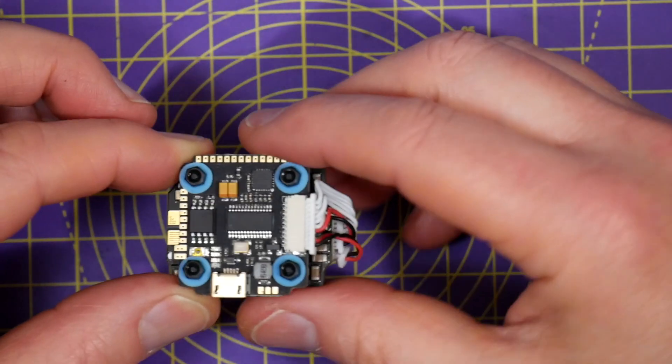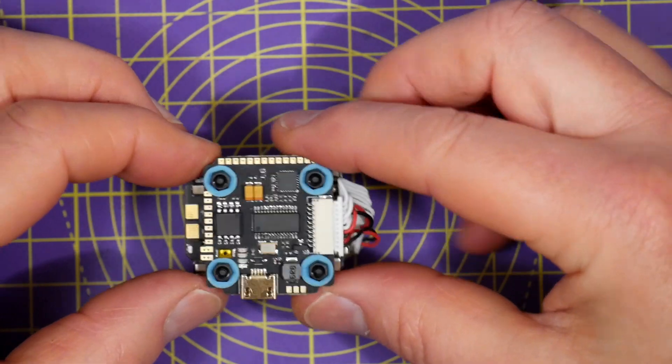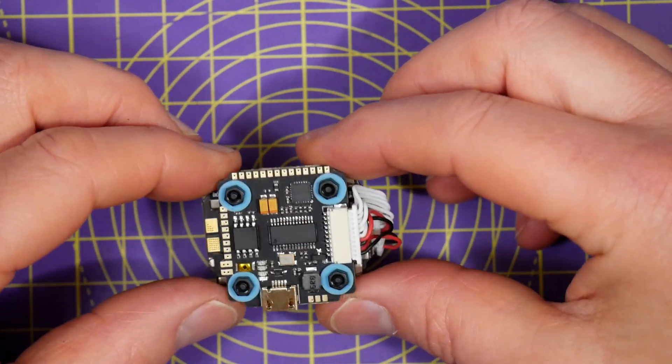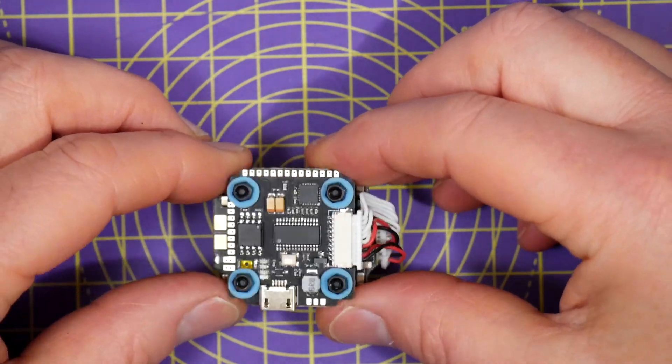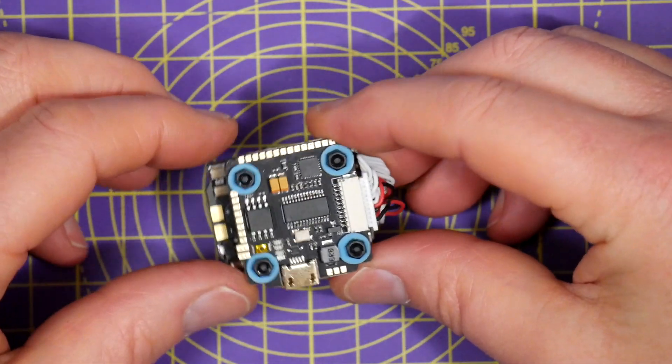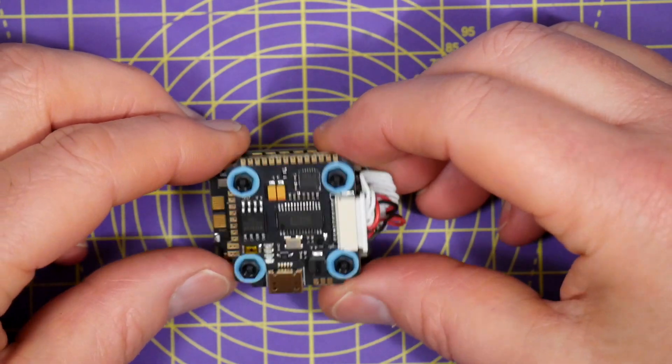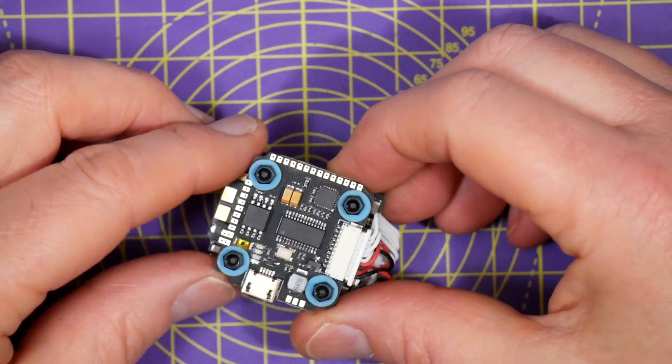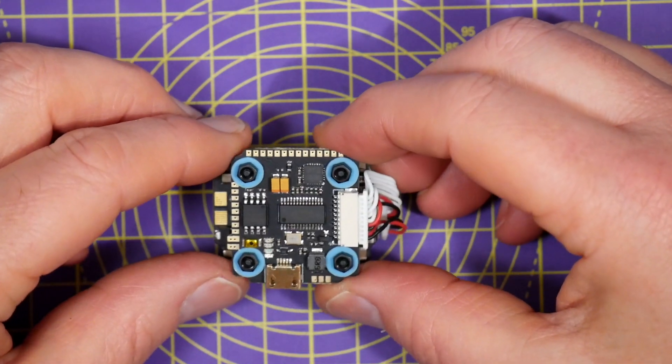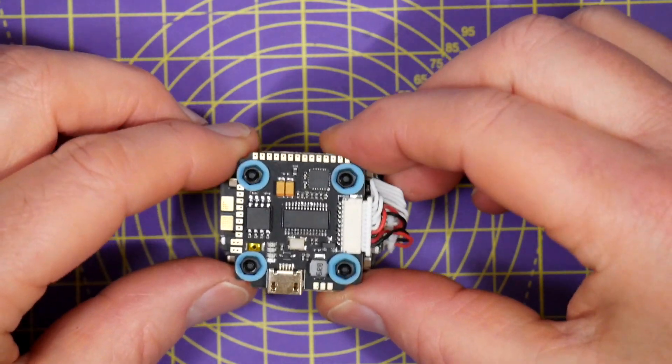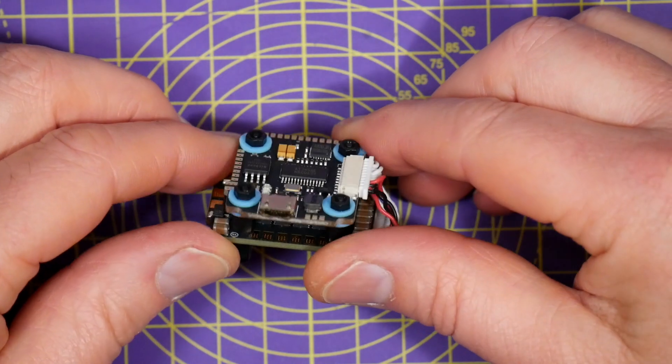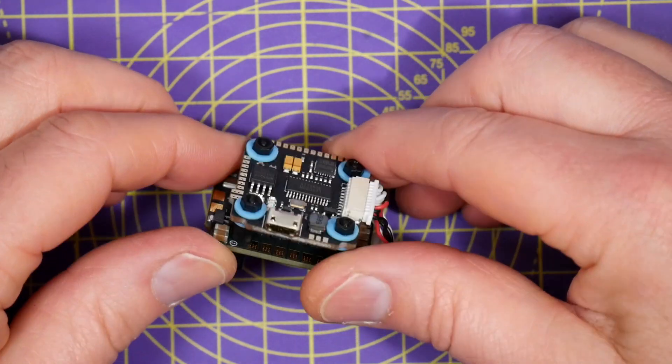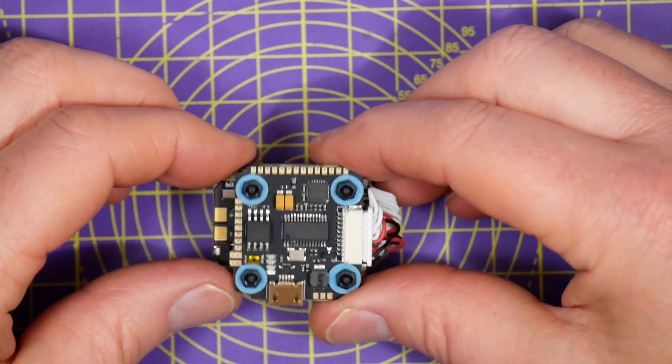Plus it was super cheap. I mean £31 in the UK or about $40, that's a crazy price for what you get. And I'll probably be using an XM Plus receiver and an Anno VTX, so all the electronics for this build will be about 15 grams in total.